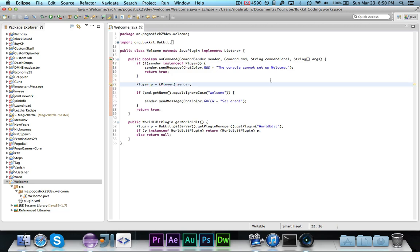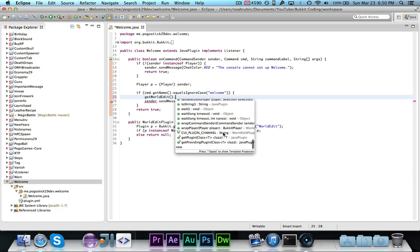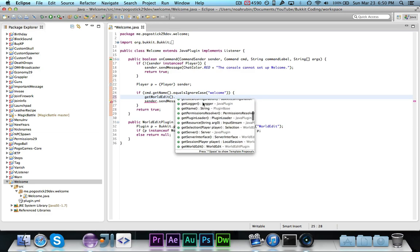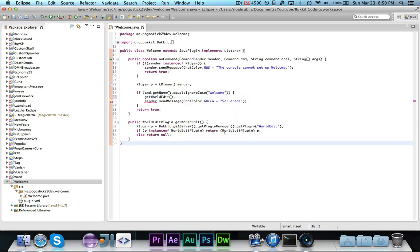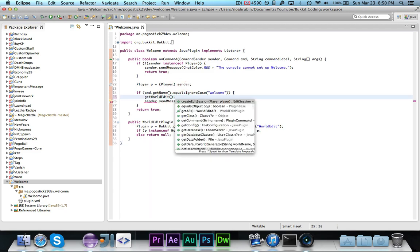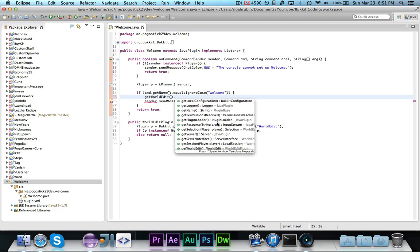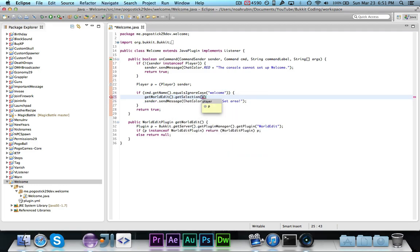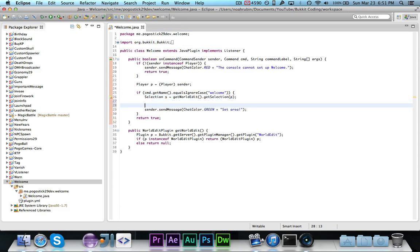Now we can go ahead and say get worldedit dot, and you'll see that a ton of these methods come up. Now as you can tell, worldedit plugin is actually derived from plugin, or java plugin to be more specific. So you have all of those methods, but you also have all of these other useful methods here as well. So one that we want to use is get selection for player, and we're going to give it p, and that returns type selection, so we're going to call it selection s equals, and then go ahead and import selection, which is another worldedit class.